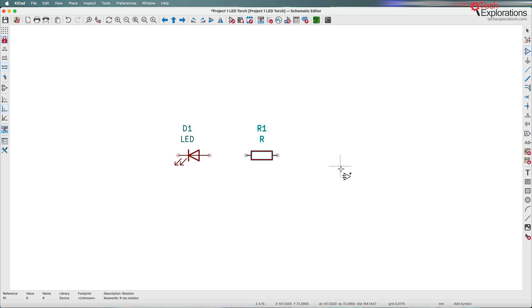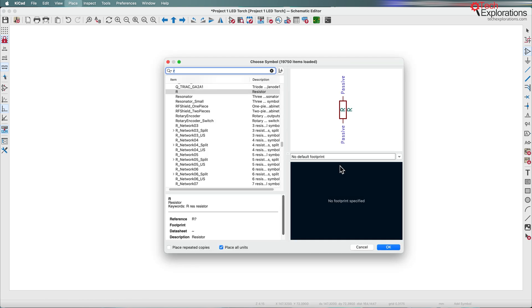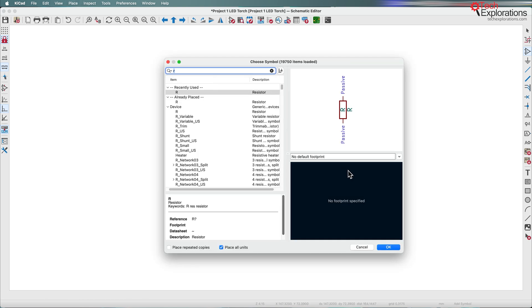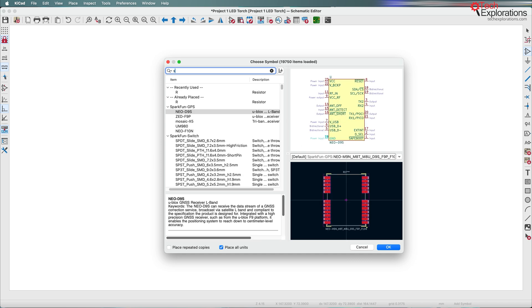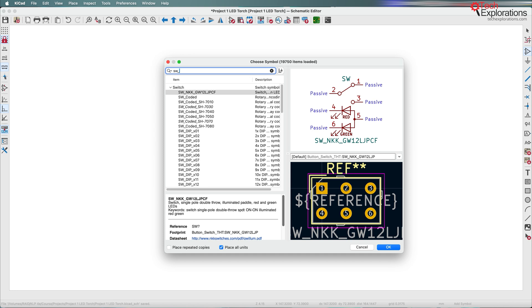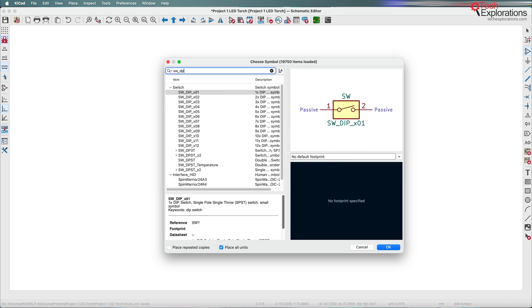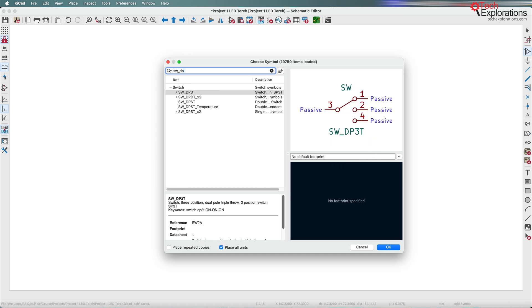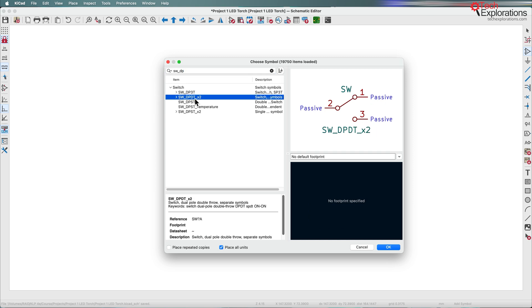Next is the switch. I'll type the A key again to bring up the symbol chooser and type SW underscore DPDT to find what I want.